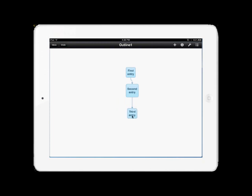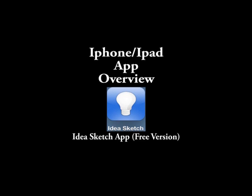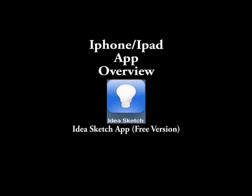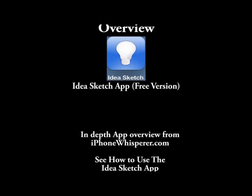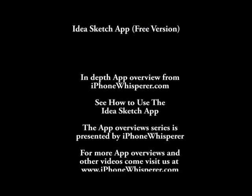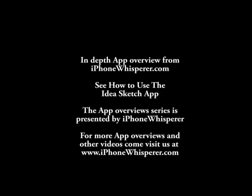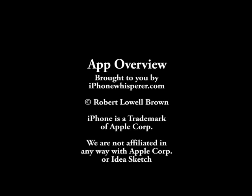Well, that concludes our overview of IdeaSketch app, the free app. For more useful videos and other app overviews, please visit us at iPhoneWhisperer.com. Thank you very much for your time, and we look forward to seeing you on the next video.